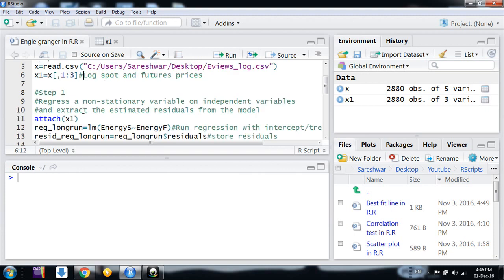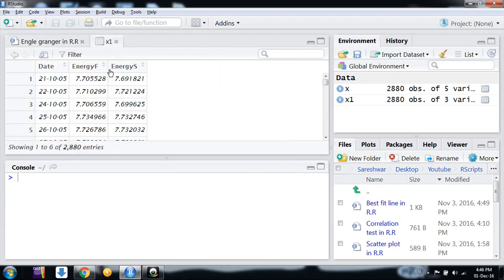Here, first we have imported our data that I have shown you. After that, step one: we simply regress one non-stationary variable on another non-stationary variable and extract the estimated residuals from this long-run model. Here, what we are doing: we have first established that the variables we are considering...